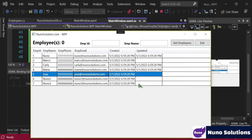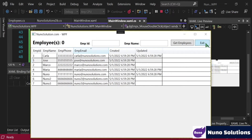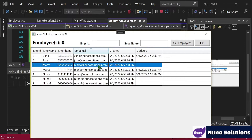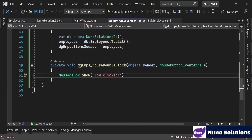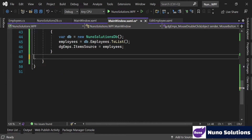I don't want that. I don't want the double click event to execute regardless of where we click. You could even double click the header and it'll do it. So we want it to fire only when you double click a specific row. So to do that, let's get rid of this event handler.